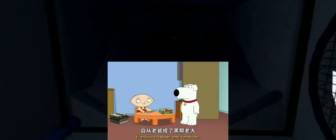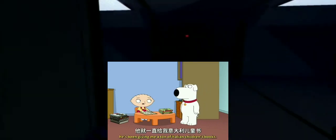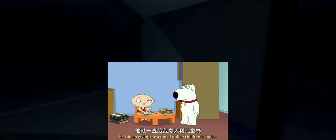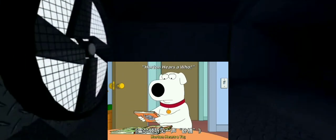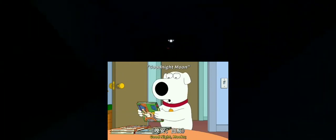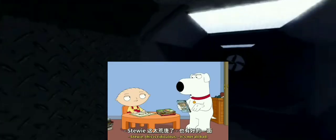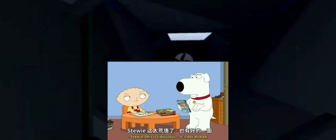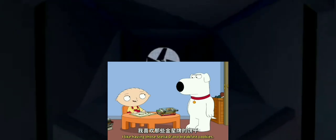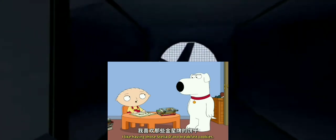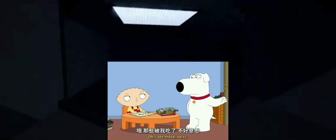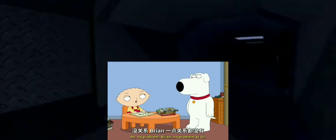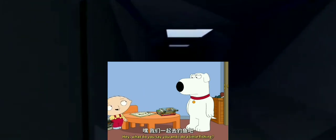What's going on in here? Ever since Dad became a mobster, he's been giving me a ton of Italian children's books. Green Eggs and Pancetta. Horton hears a yo. Good night, Mooks. And Where the Wild Things is. Stewie, this is ridiculous. It's not all bad. I like having those Stellatoro breakfast cookies. Oh, I ate those. Sorry. No problem, Brian. No problem at all. Hey, what do you say you and I do a little fishing?